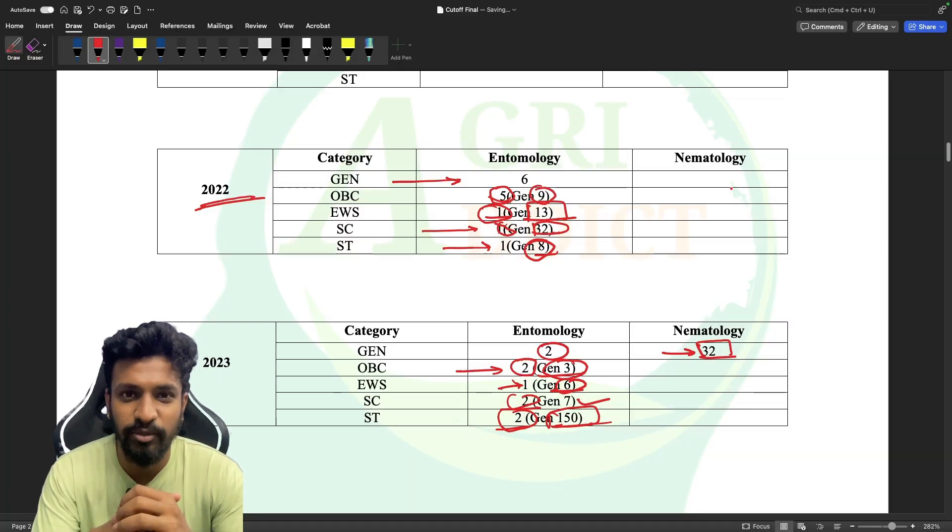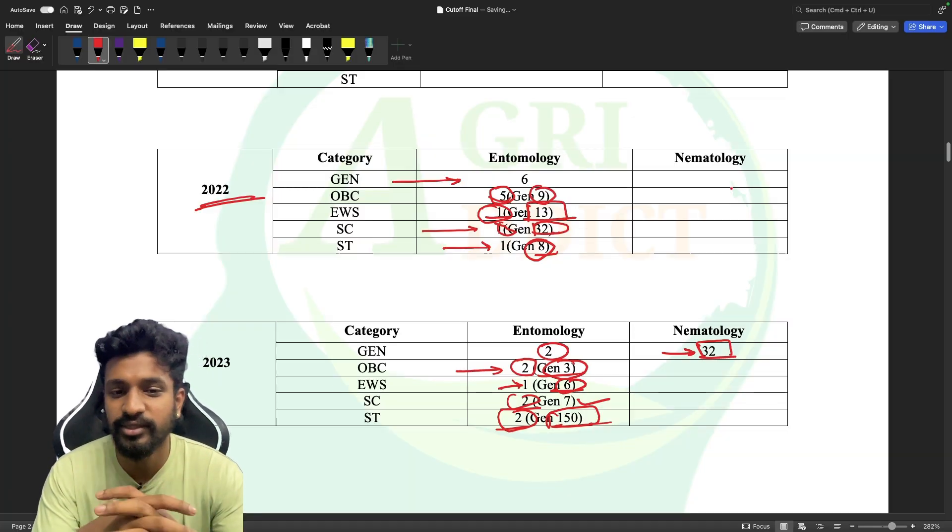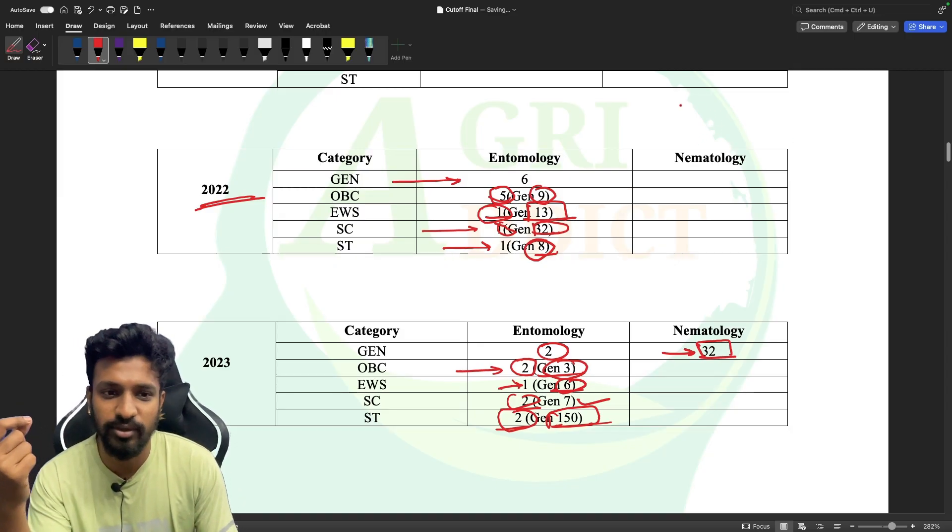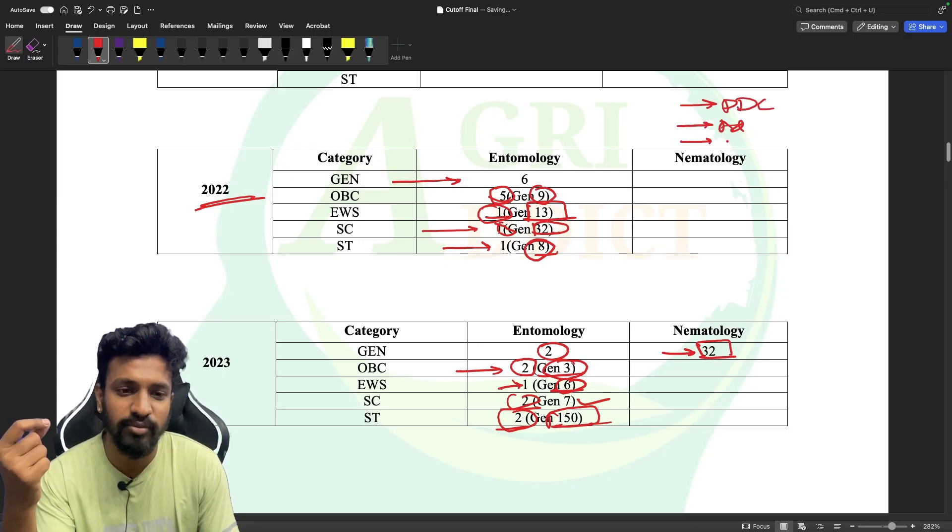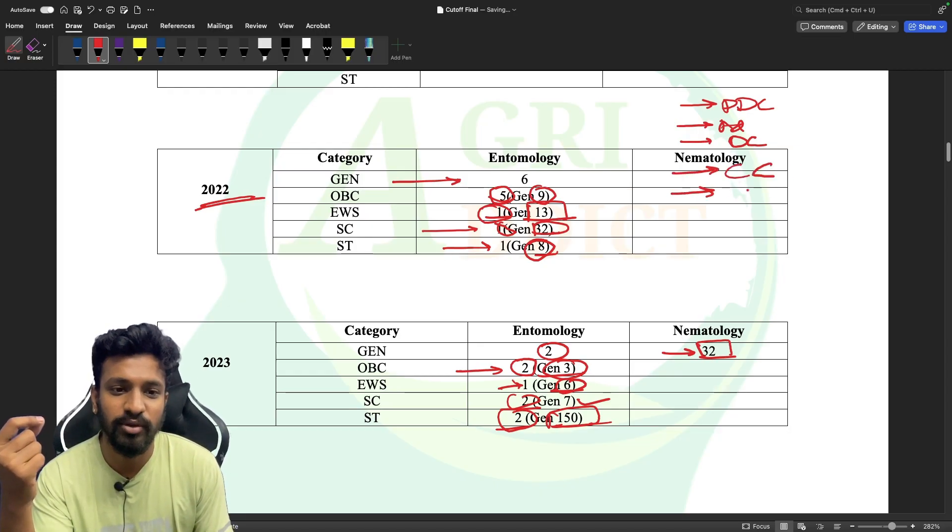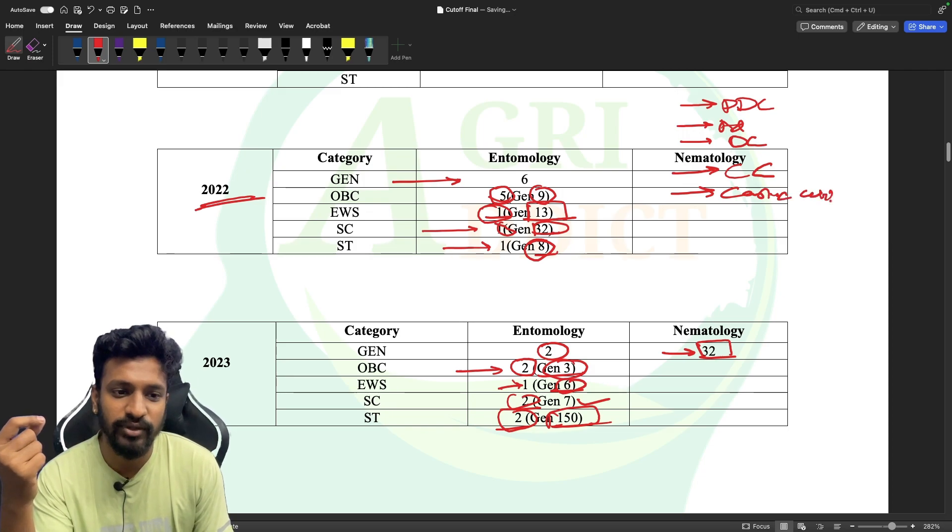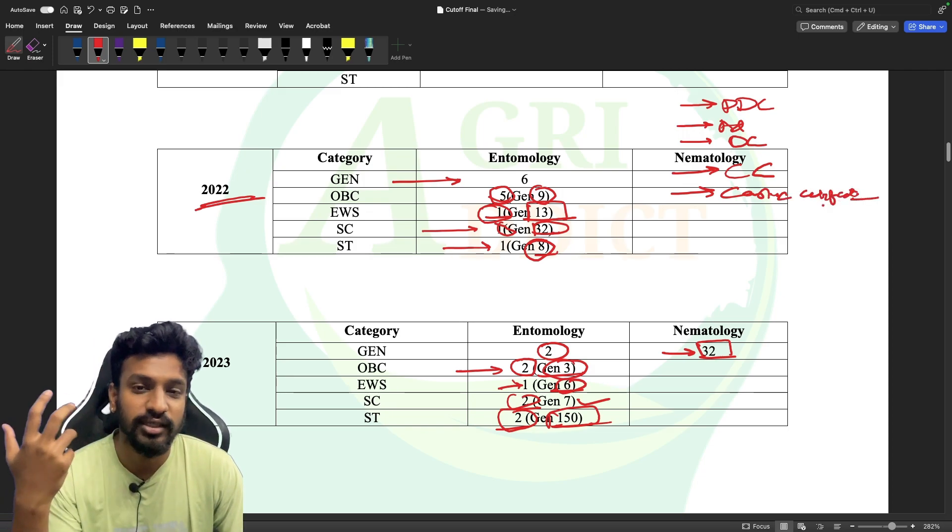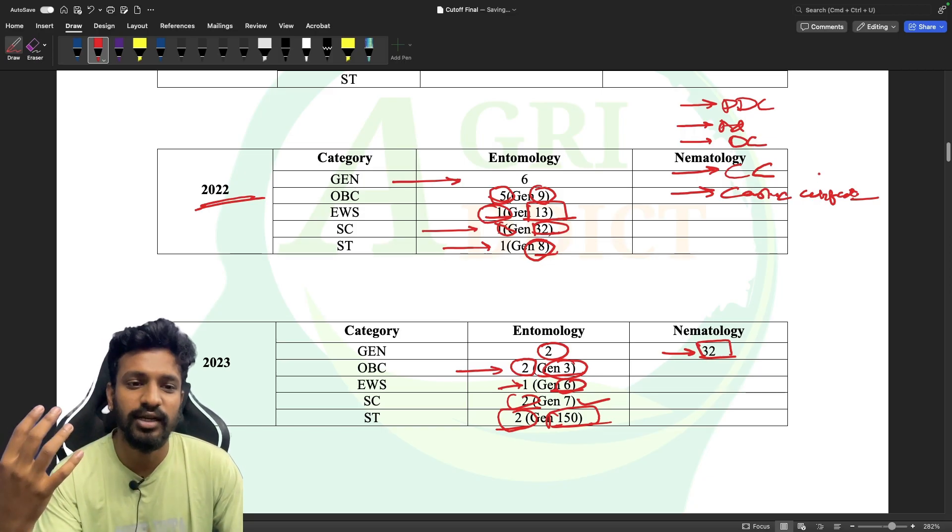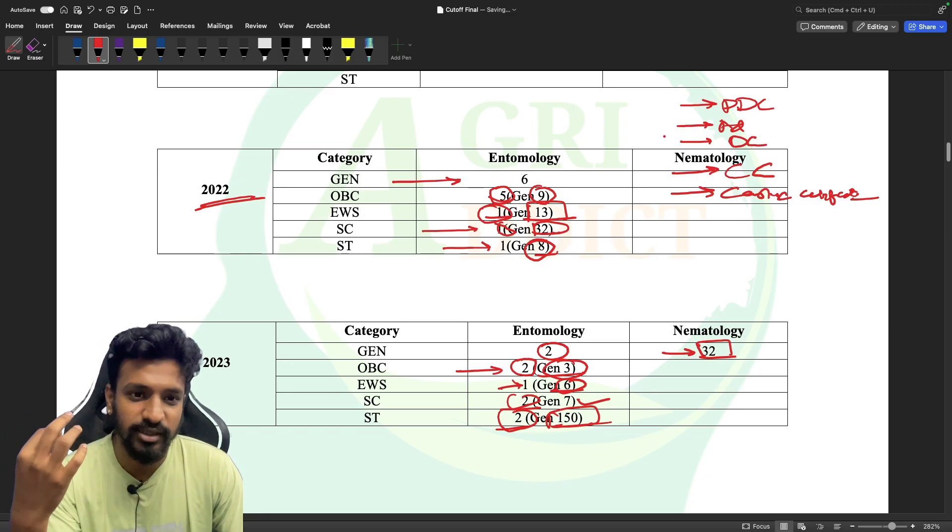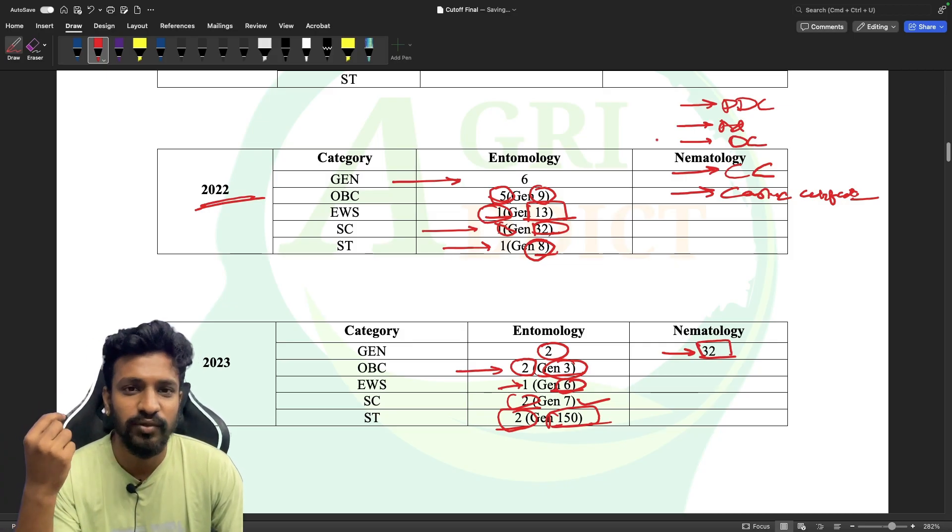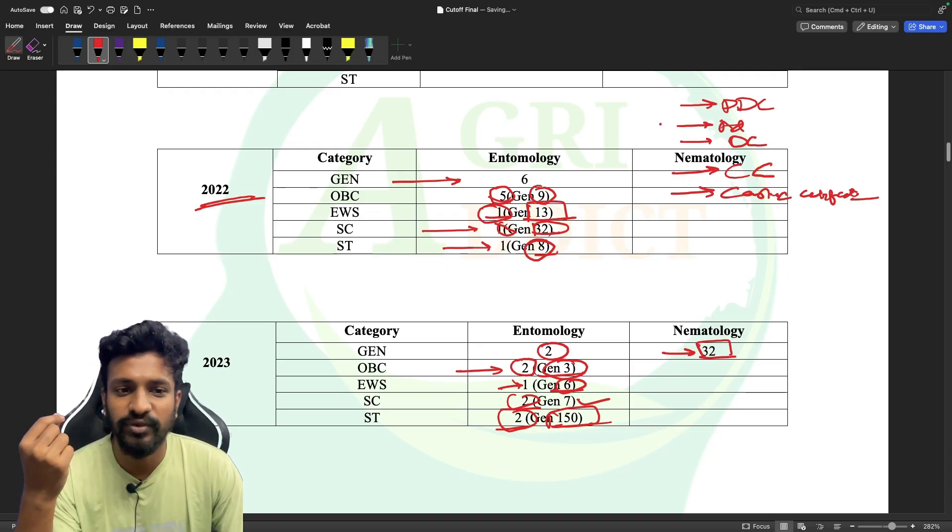There are so many things going on during the counselling. Students are reporting many problems like issues with PDC, admit card, domicile certificate, character certificate, caste certificate, and choice filling where certain universities are not being displayed. There are a lot of things that students are messaging us and contacting us through various social media accounts.